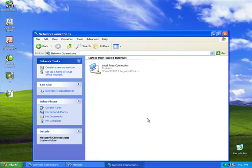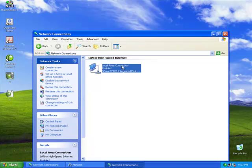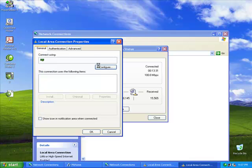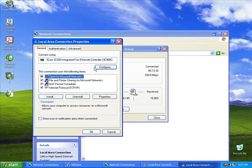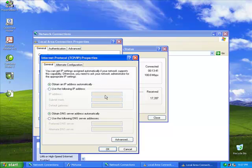Next, click on Local Area Connection to locate the Connection Properties. Click on Properties. This will take you to a menu that says this connection uses the following items. We need to click on Internet Protocol to find out the Internet Protocol Properties.